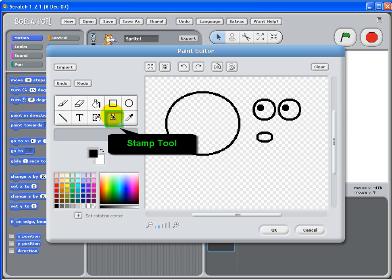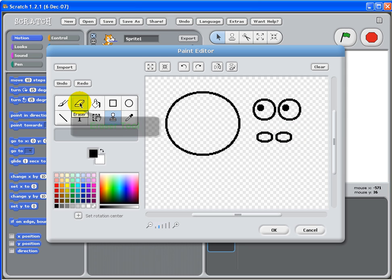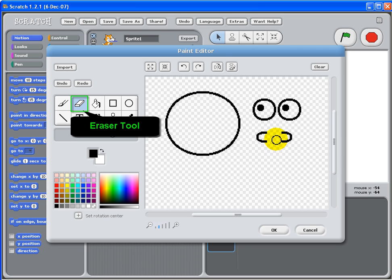Go do the same for the ear. Click the stamp tool, select the ear, put it side by side. And then for ear, I want to trim it. Trim the ear.